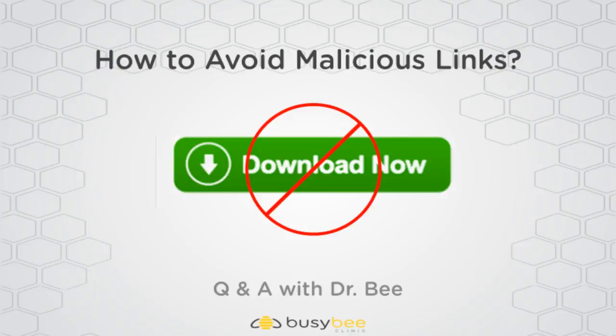Welcome to another Q&A with Dr. B. Today's question comes from a student who likes to surf the internet but is confused about when it's okay to click on a link and when it's not. The question today is: how do I avoid clicking on malicious links when I'm on the internet?